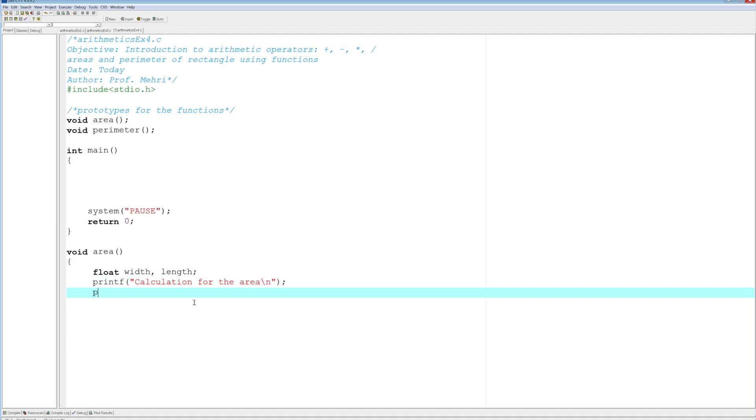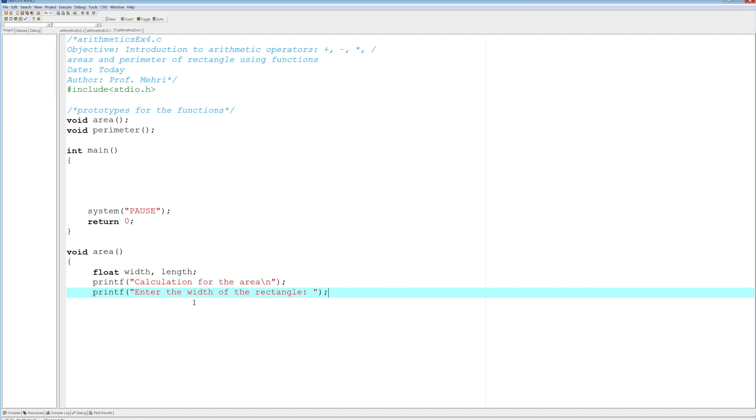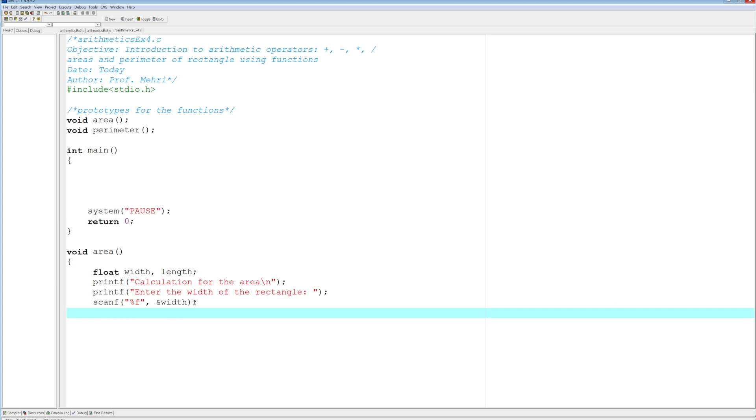And then we're going to ask for the width and length. So printf enter the width of the rectangle. Do it one at a time if you want. And then scanf percent f, that would be for the width. Don't forget to put an ampersand in front of it. And we're going to do the same thing for printf, enter the length.